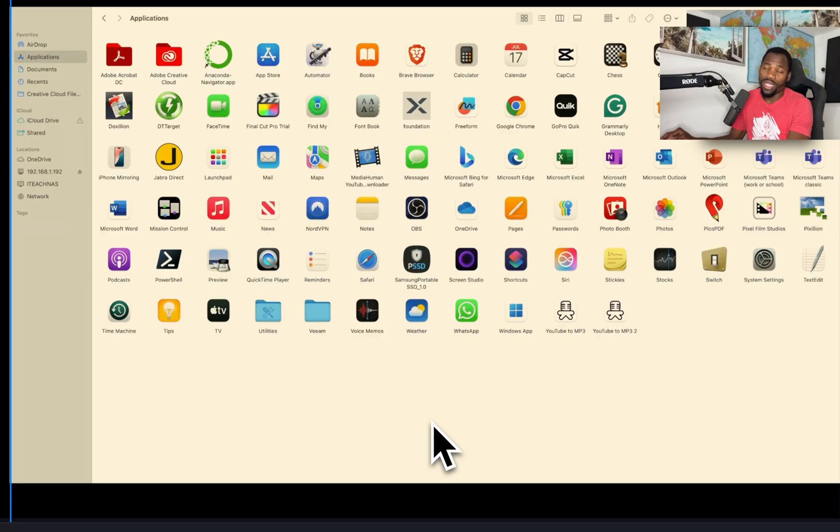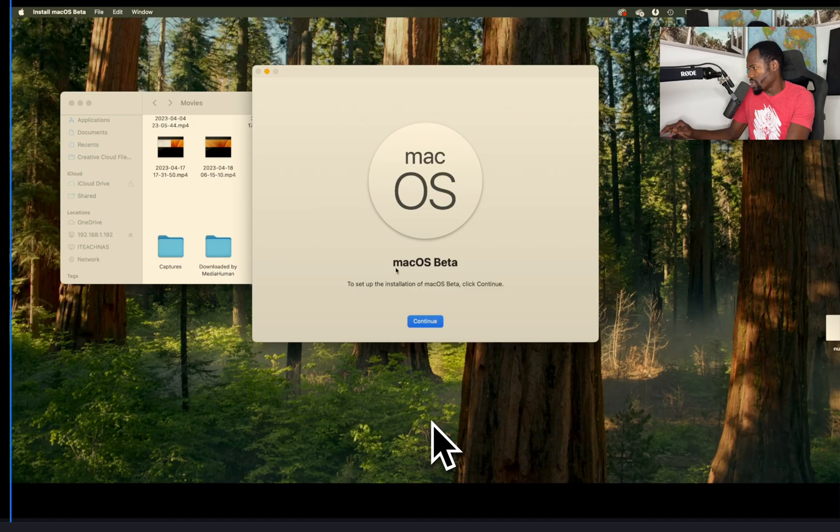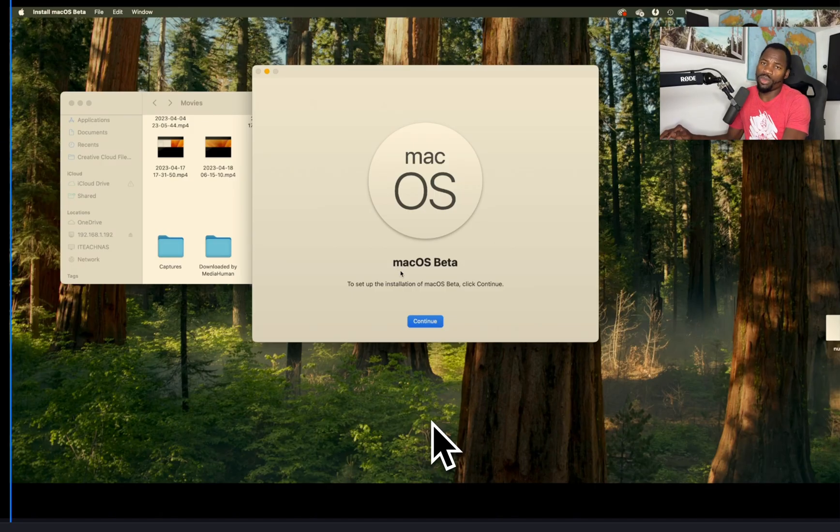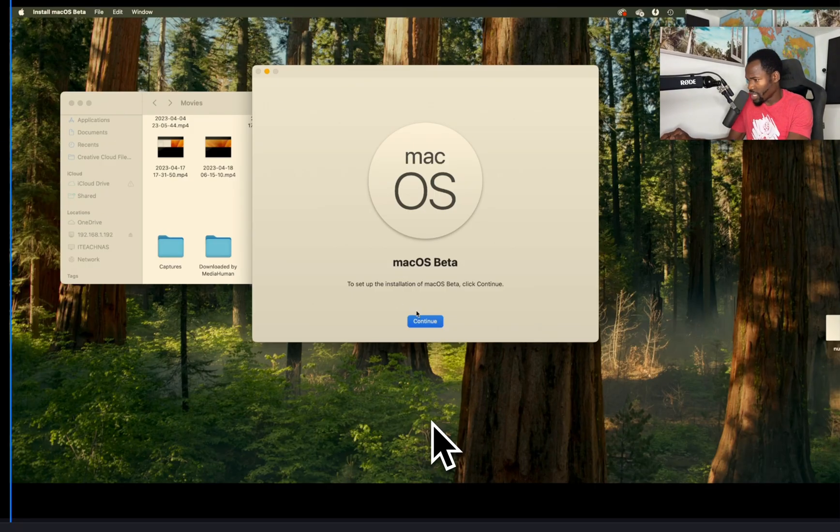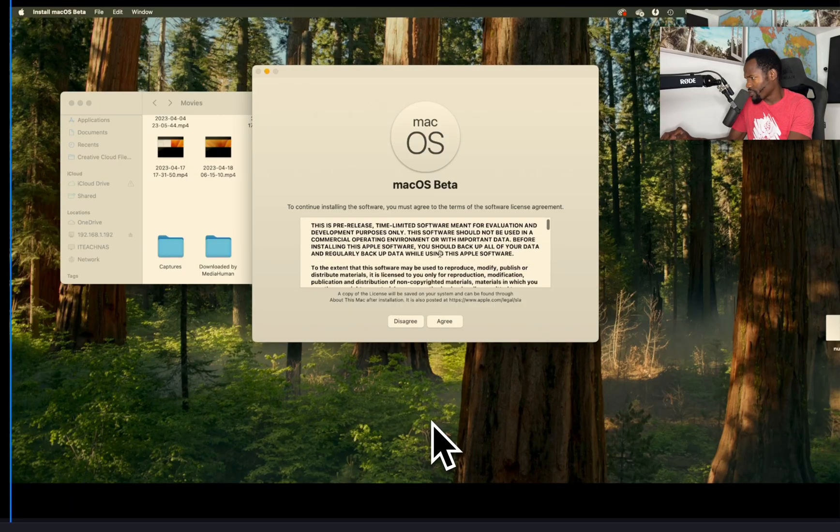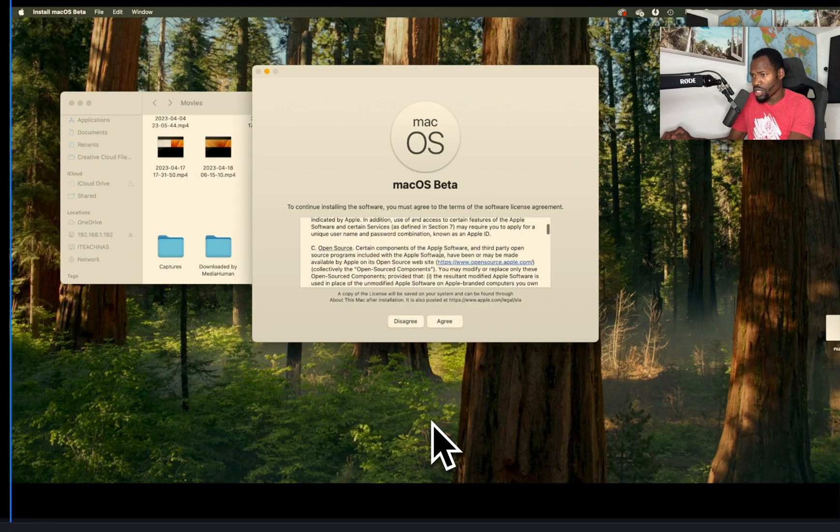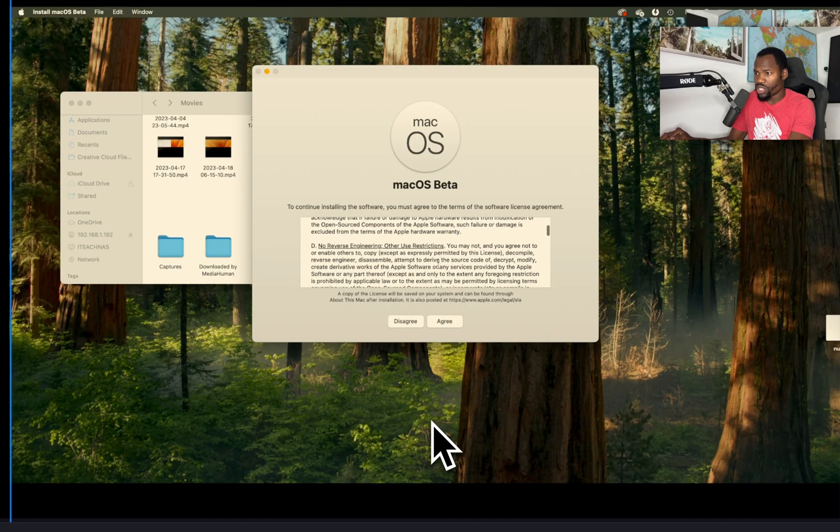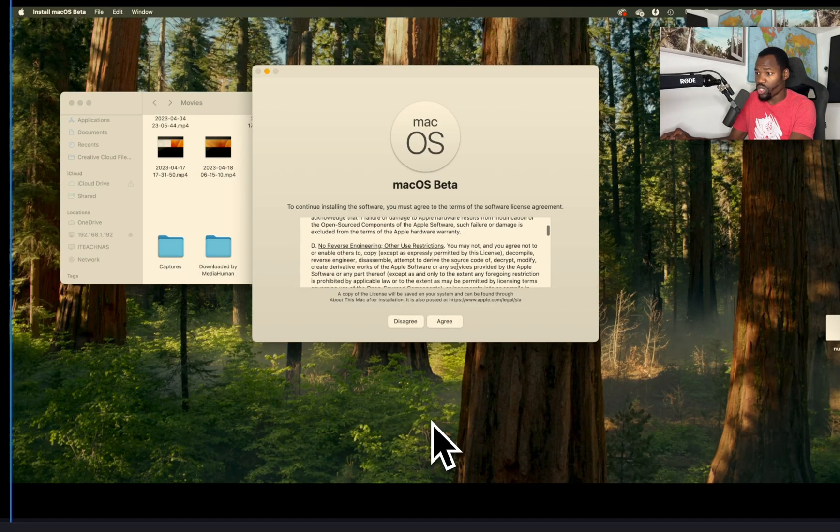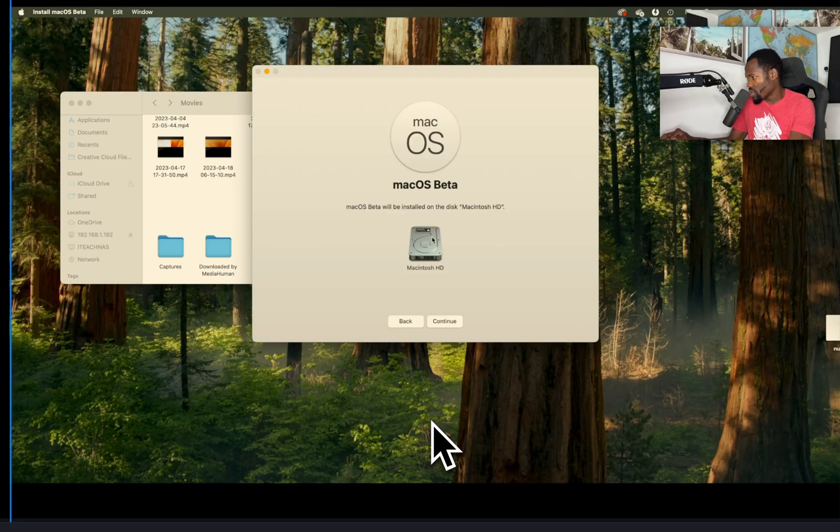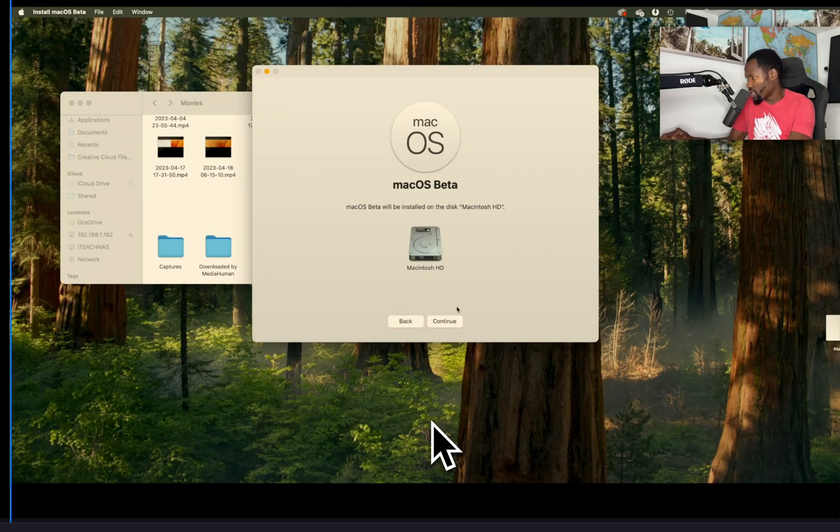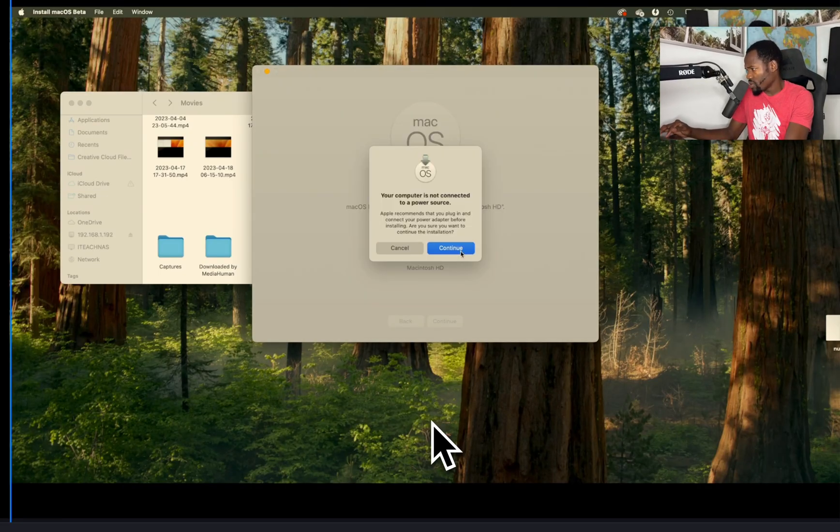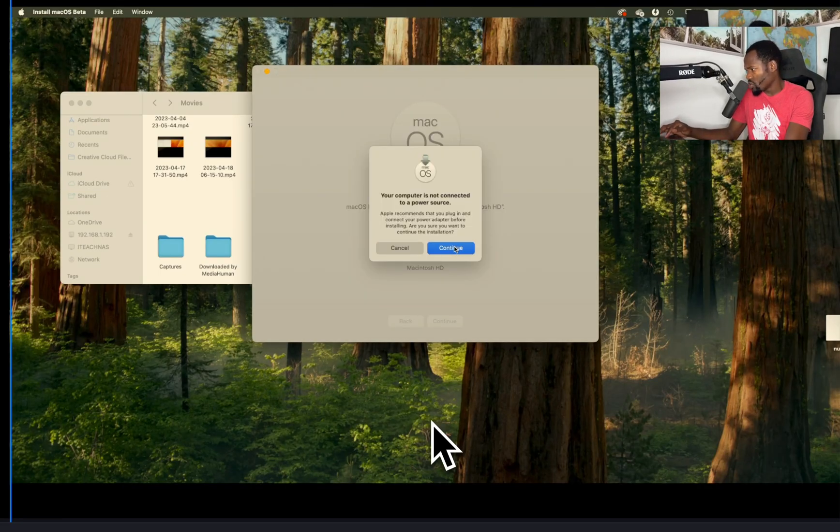So we're going to double click to install that. It says, do you want to install macOS beta? Are you sure? Yes we are. So we continue. We're going to agree with the terms and conditions. That's pretty much what you got to do with anything beta. You're taking a risk. I agree. We're going to install it in the main hard drive. We're going to hit continue.